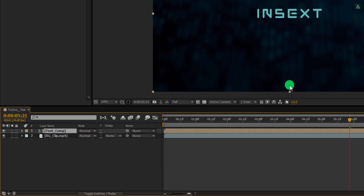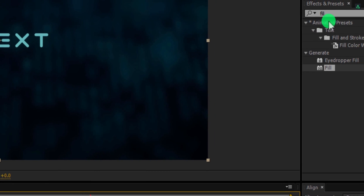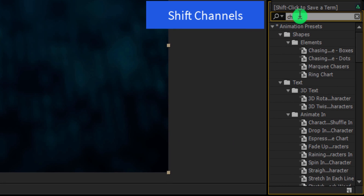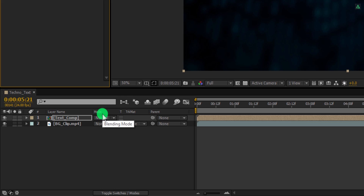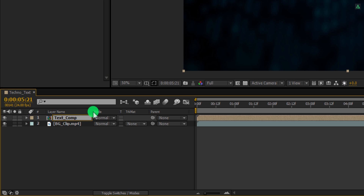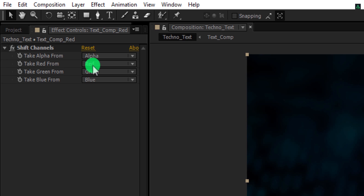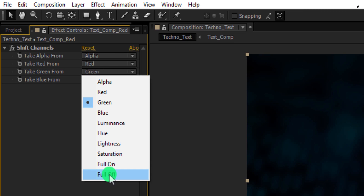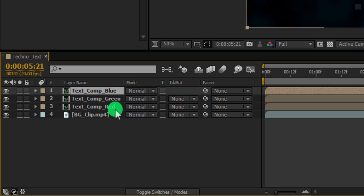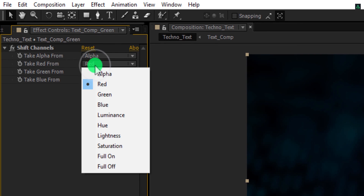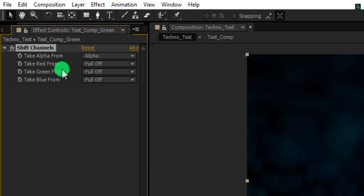Now select this Text Comp and then again go to Effects and Presets. This time, search for the Shift Channels effect. Apply it onto the layer. We will create three individual color channel layers to make the RGB split effect. Now rename this text layer as Text Comp Red. Go to the effects control tab and here keep Red to Red, and turn off every other color channel — I am turning off Green and the Blue channel. Again, select the text layer and make a duplicate of it. I am calling it Green. Make one more duplicate and rename this layer as Blue. Now select the Green layer and change everything to off except Green — change the Take Green From to Green.